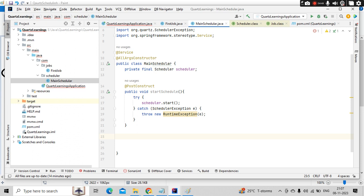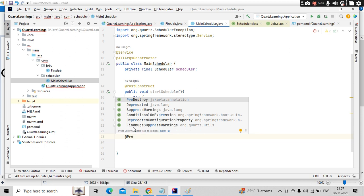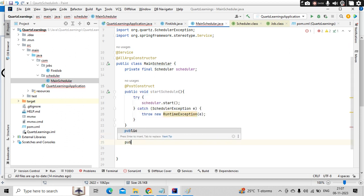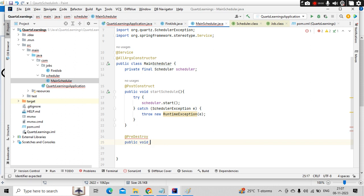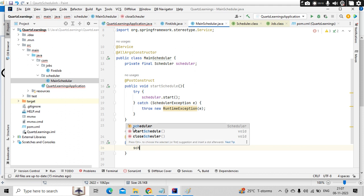Similarly, when this bean is getting destroyed, I need to close my scheduler. So for that I will use pre destroy annotation and public void close scheduler. Scheduler something like this.